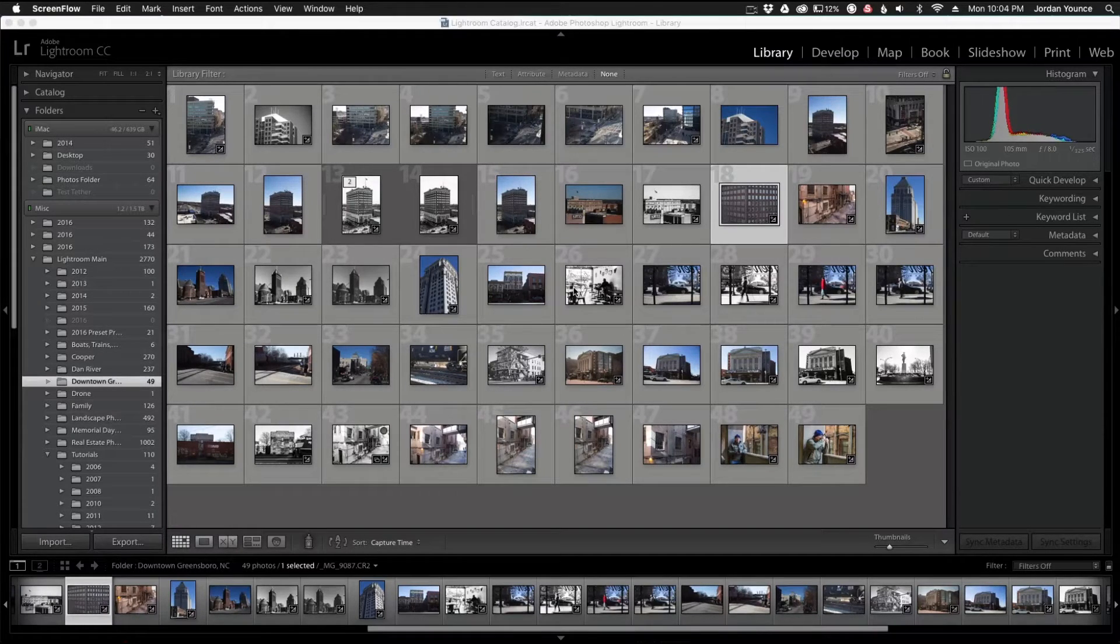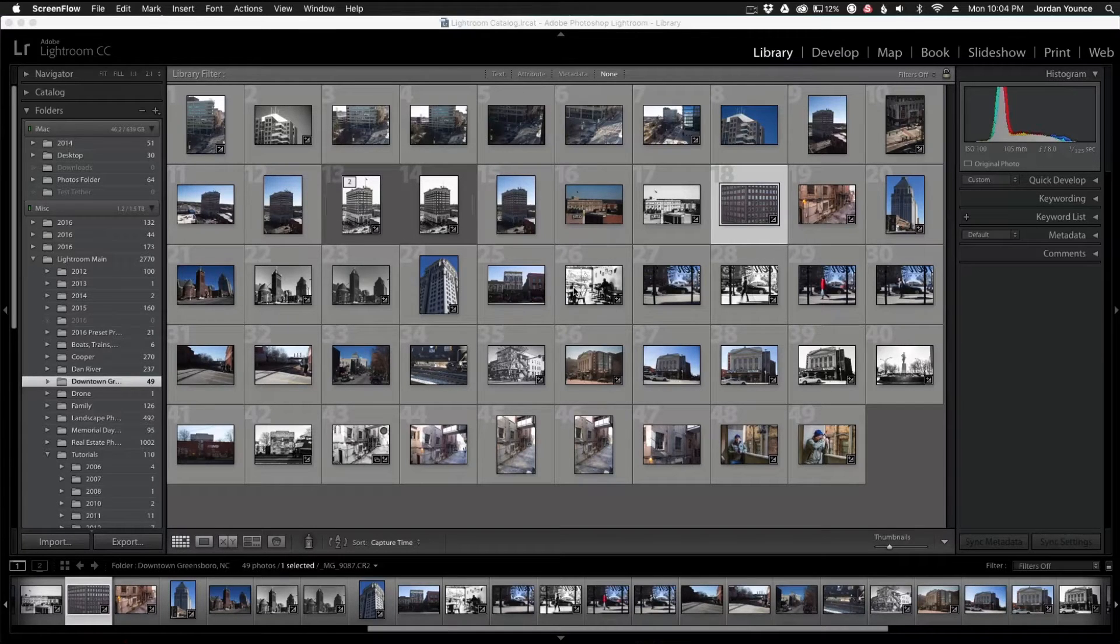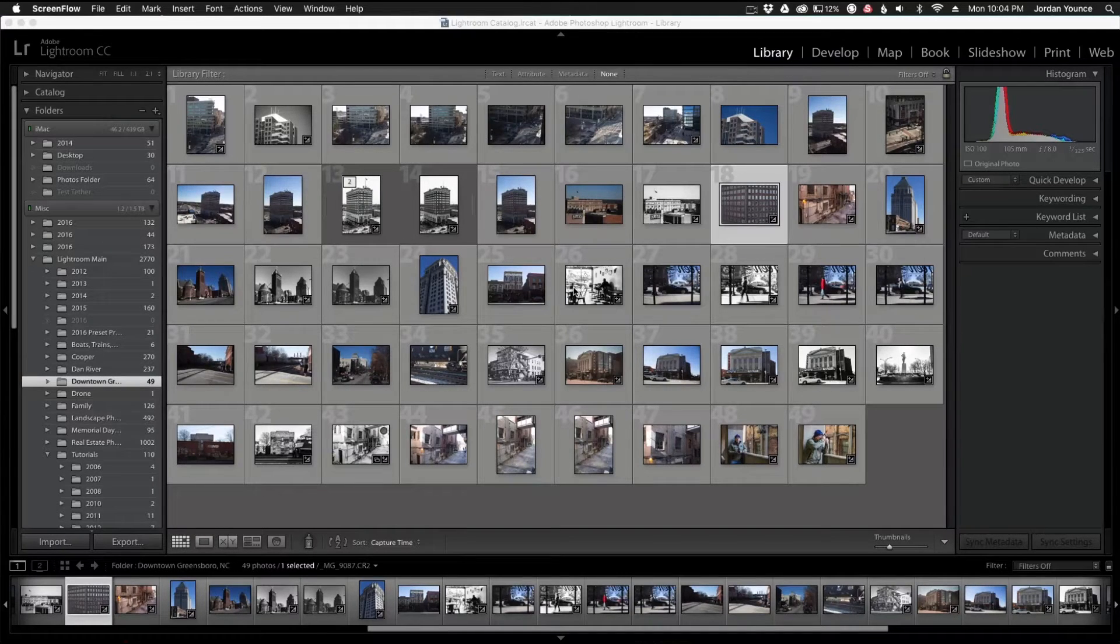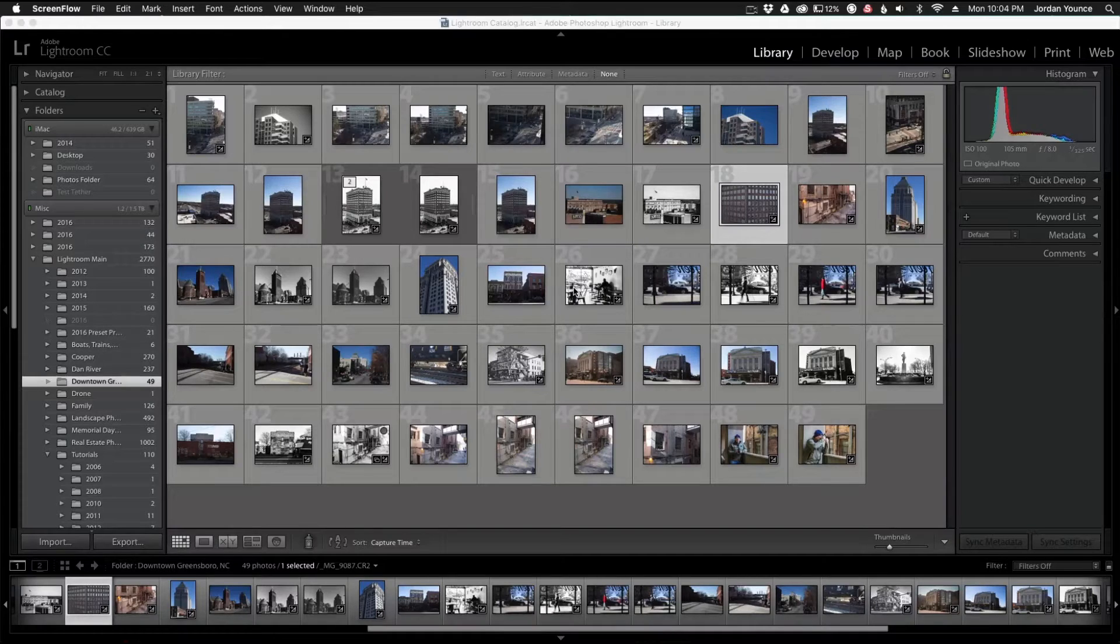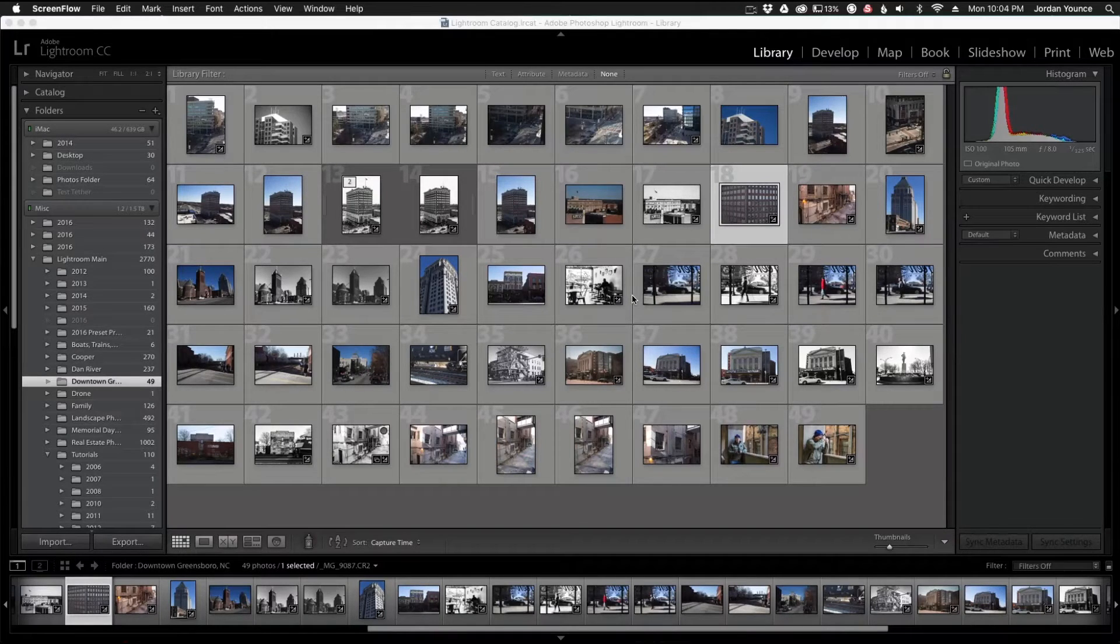But a lot of the best practices that you can use will at least help, and so one thing I want to talk about is the settings panel.